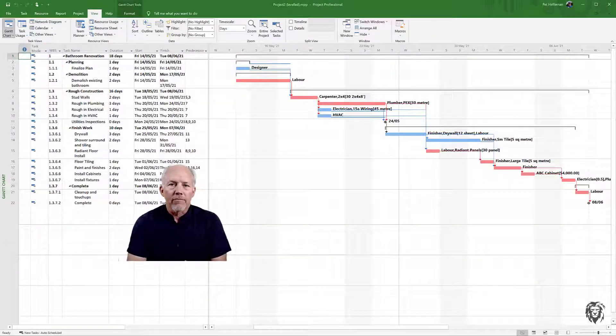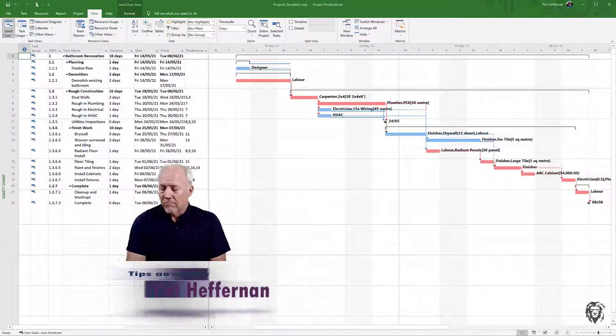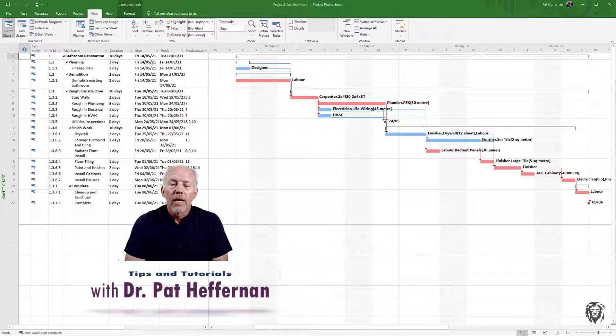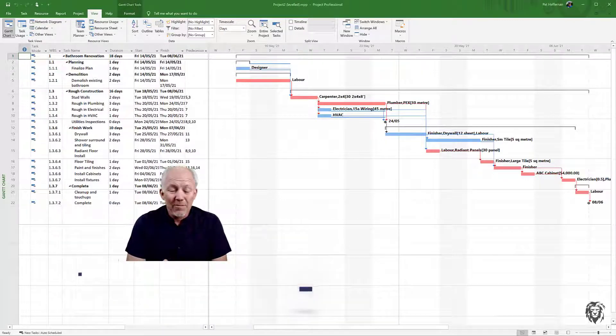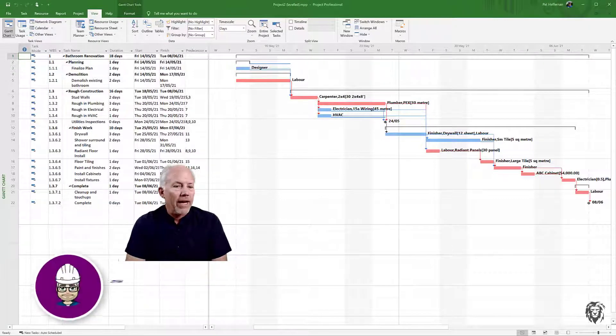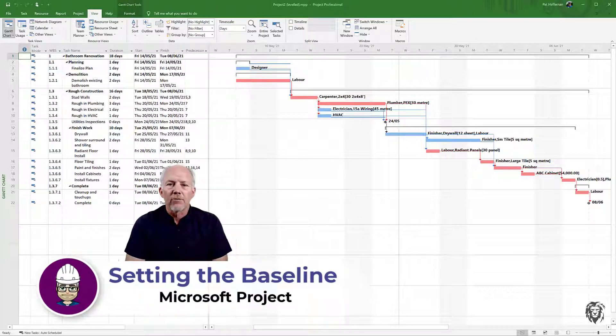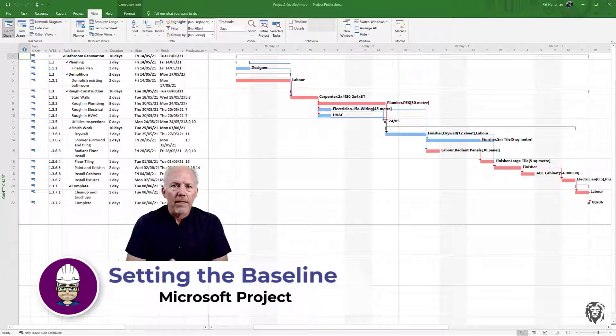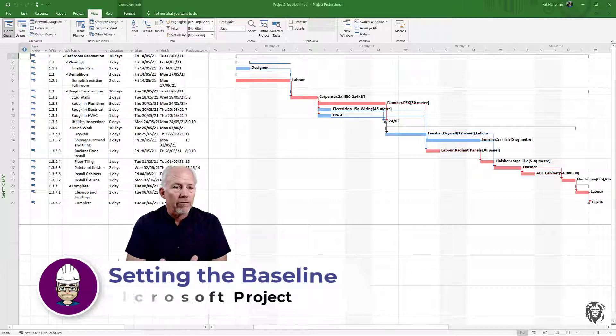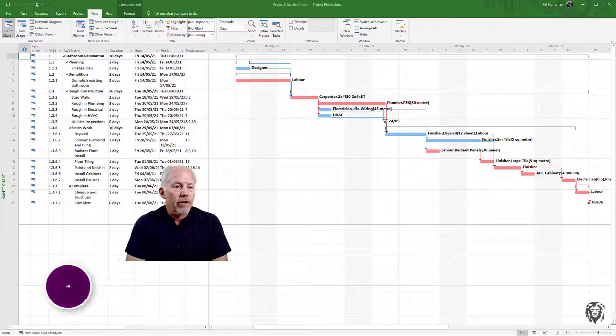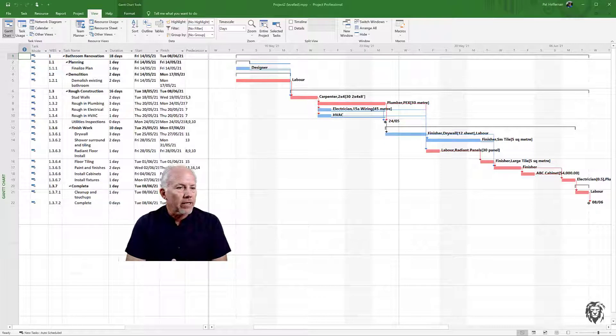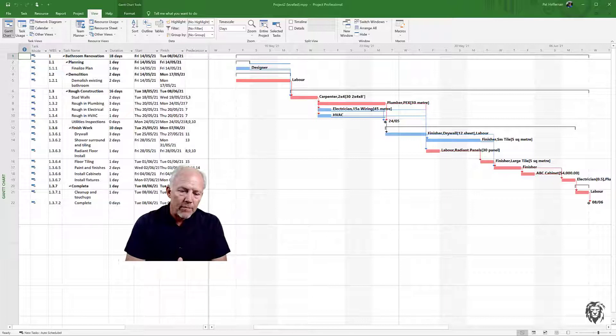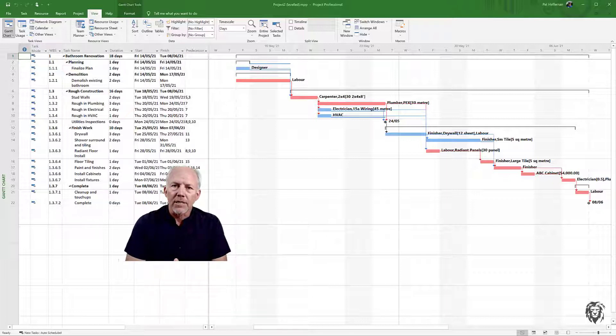Okay, welcome back for this short video. We want to set our baseline, so we're done with our project planning. We have a viable schedule with resources allocated to it. We've gotten rid of all of our resource over-allocation, so we've adjusted our schedule to make sure everything is viable and we're ready to lock it in.